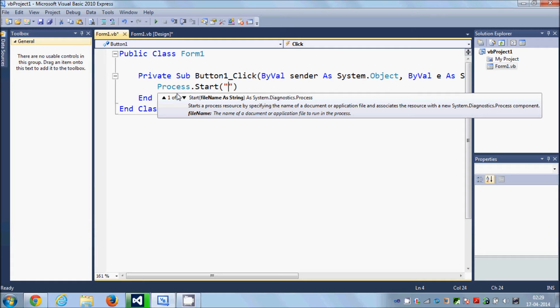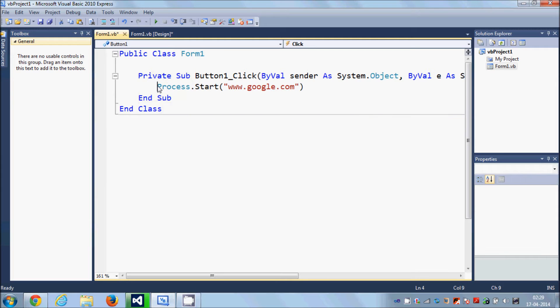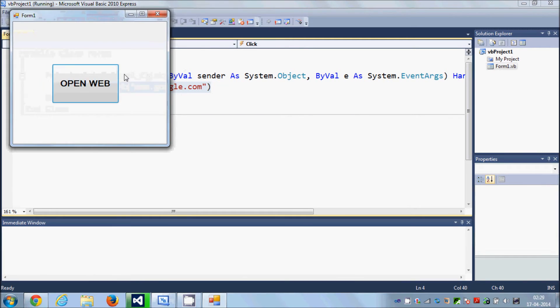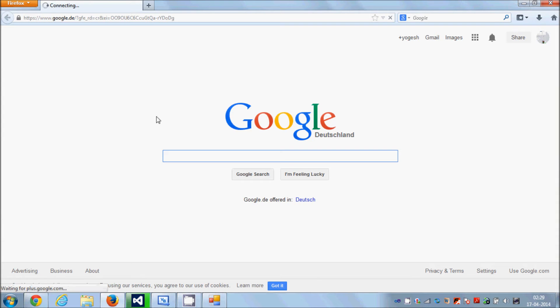I want to open google.com, so I will write www.google.com and that's it. So now when I run the program and when I click this open web button, it will open google.com in my web browser which is my default web browser.